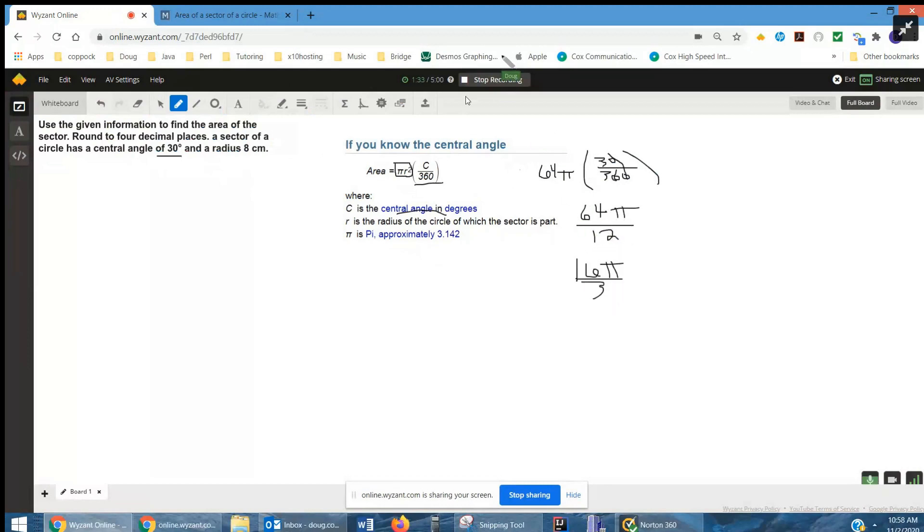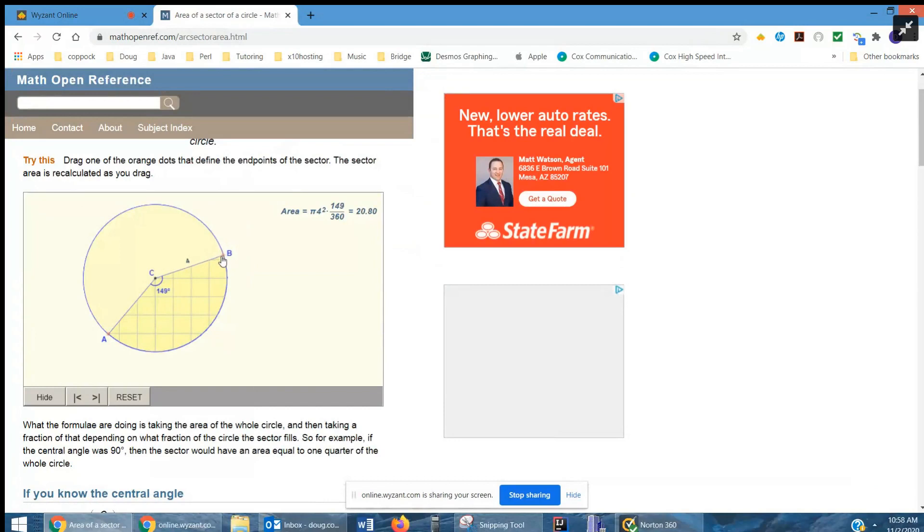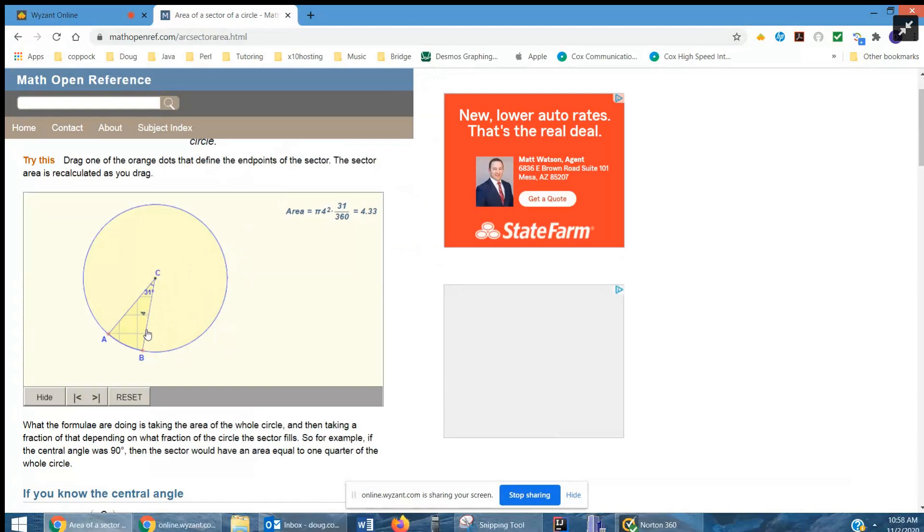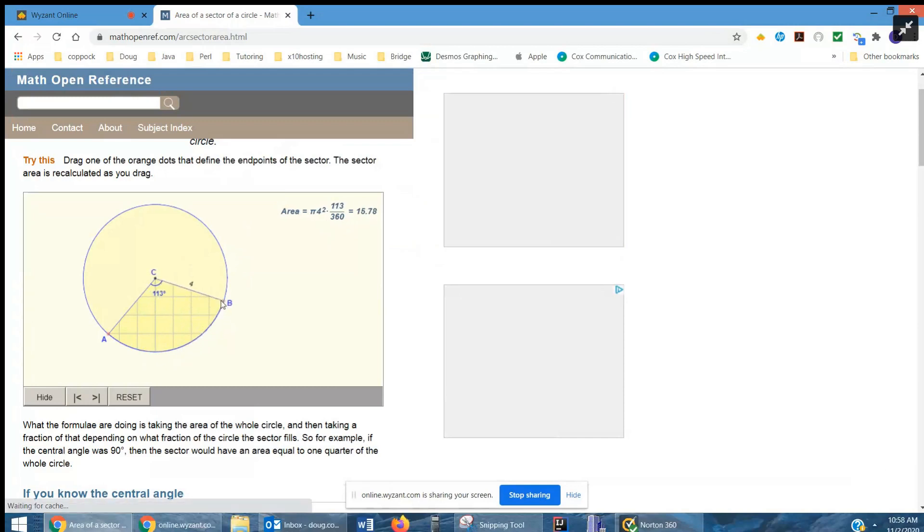Now, here's a website that actually does this for a circle of radius 4. And you can adjust the central angle. And as you can see, there's a central angle of 30 degrees. 30 out of 360. 16 pi is the area. As that central angle increases, the area of the sector gets bigger and bigger.